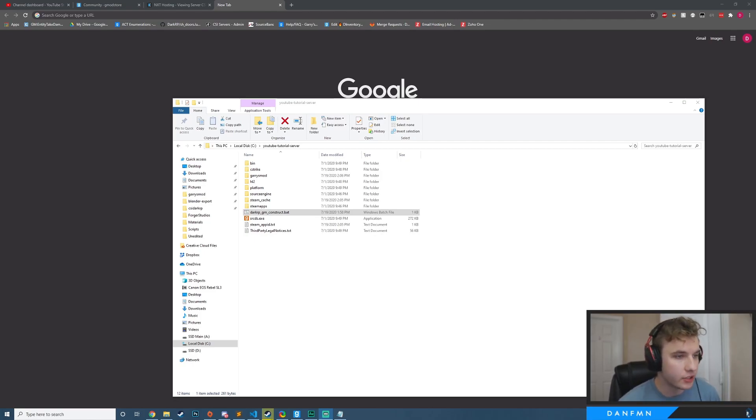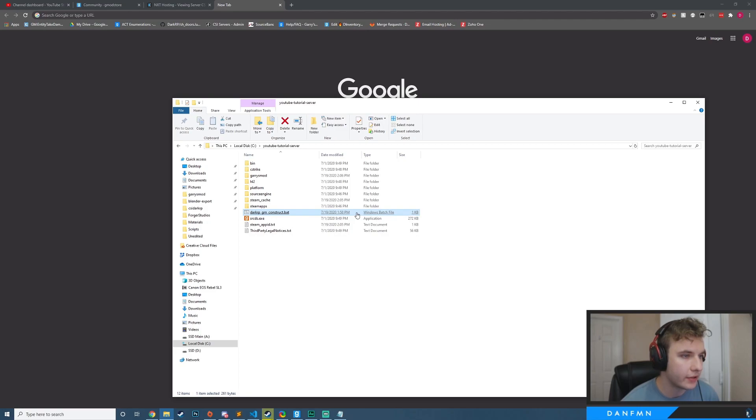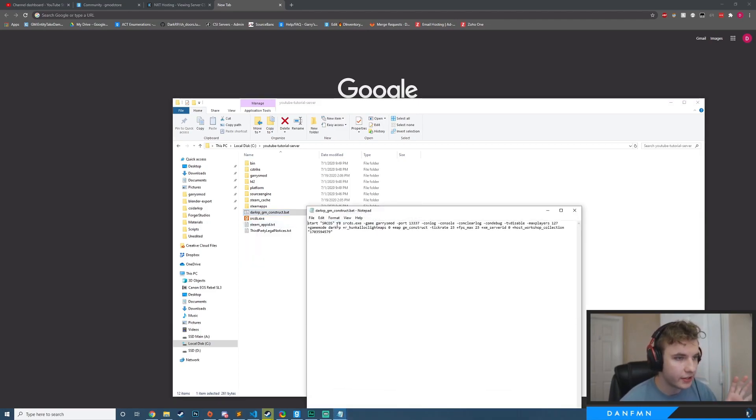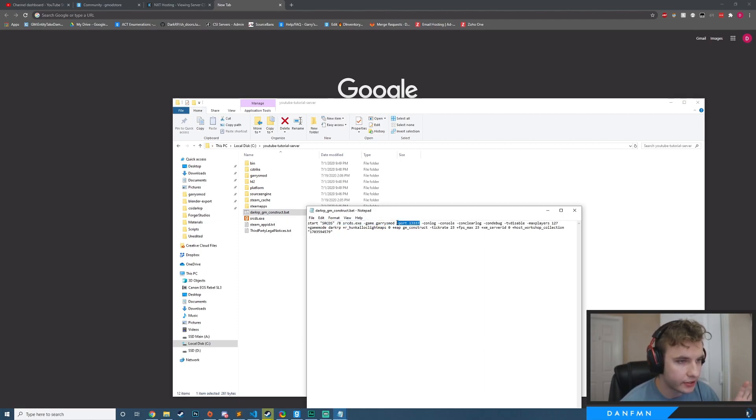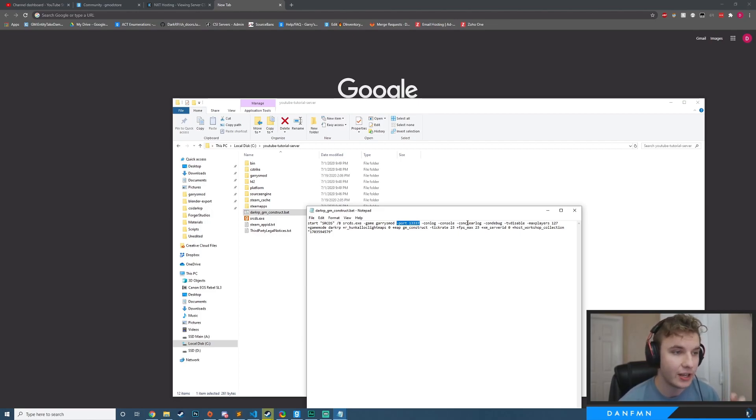If you guys watched my previous tutorial, we set up a batch file here which we start our server from, and we have some information in here. So just real quick, I just want to talk about this. If you guys did watch my tutorial, I use a custom port. You can actually remove this port here, and it will use the default Garry's Mod port, which is 27015.